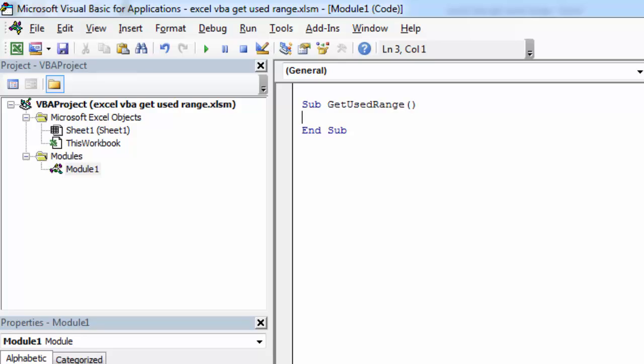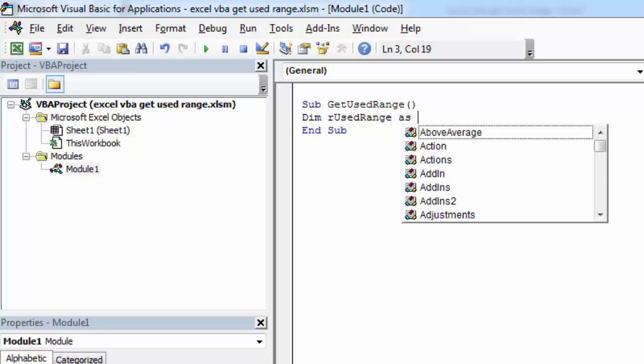First let's declare a variable called are used range and the type of this variable will be range.